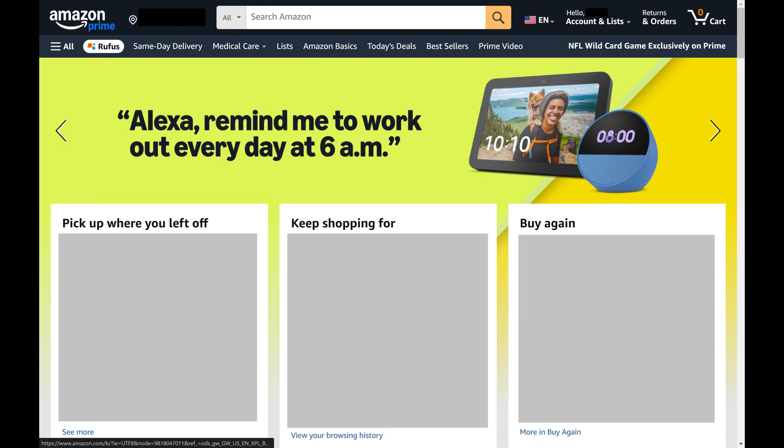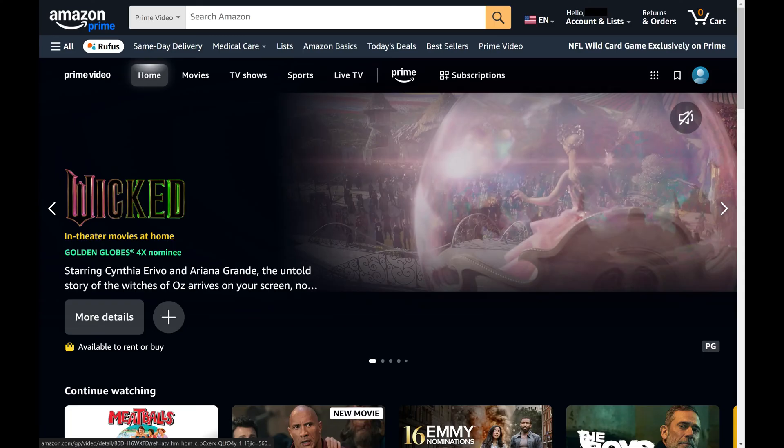Step 2. Click Prime Video in the menu at the top of this screen. The Amazon Prime Video screen opens.